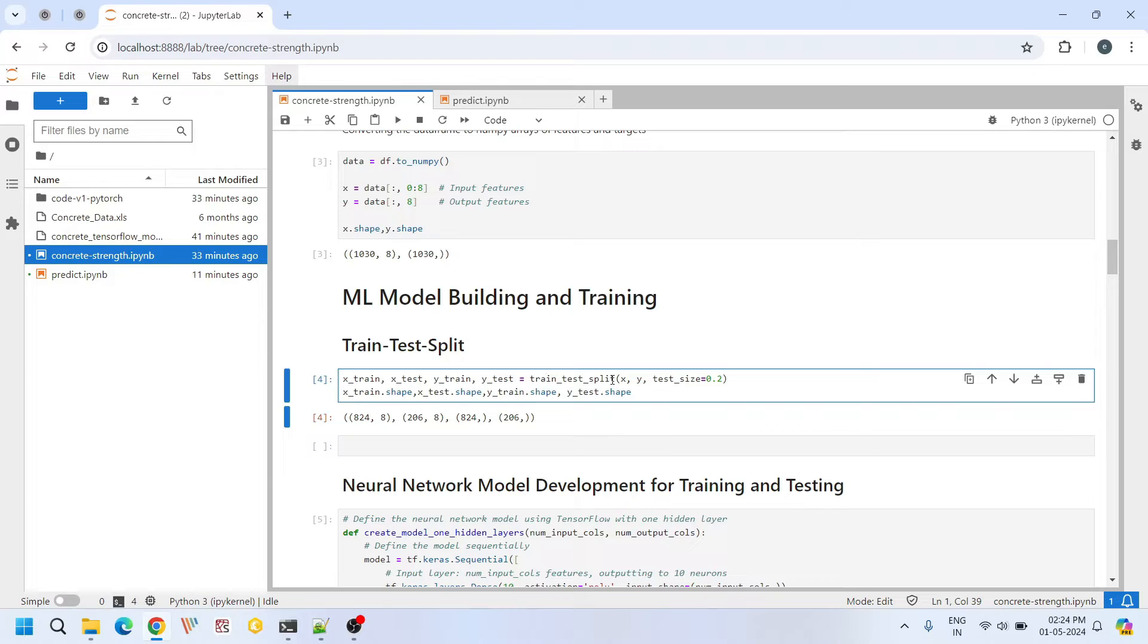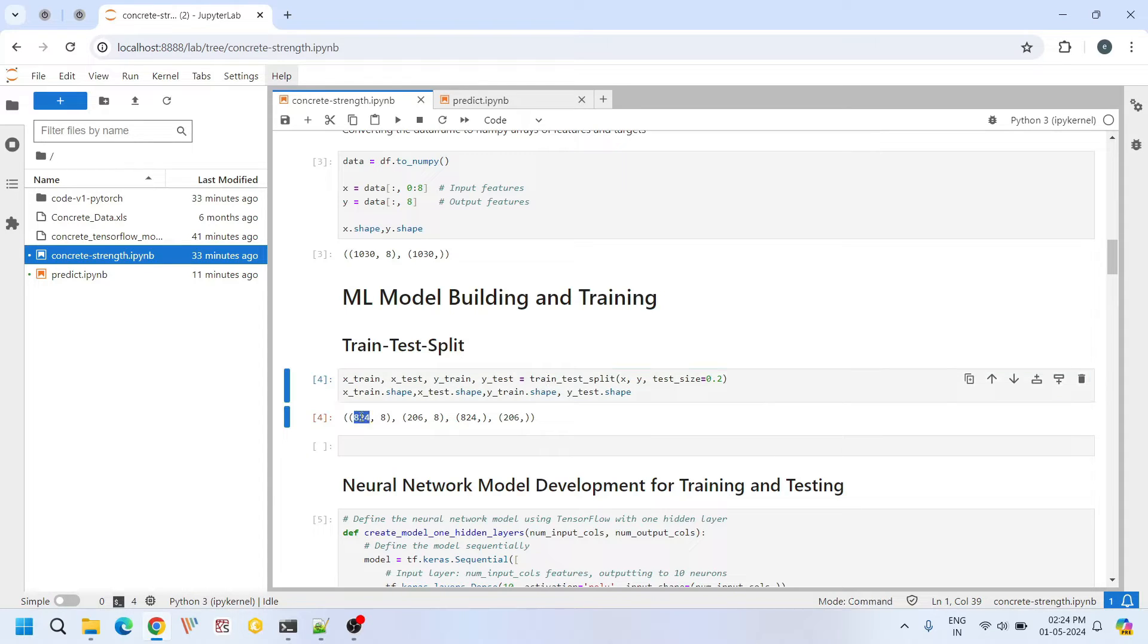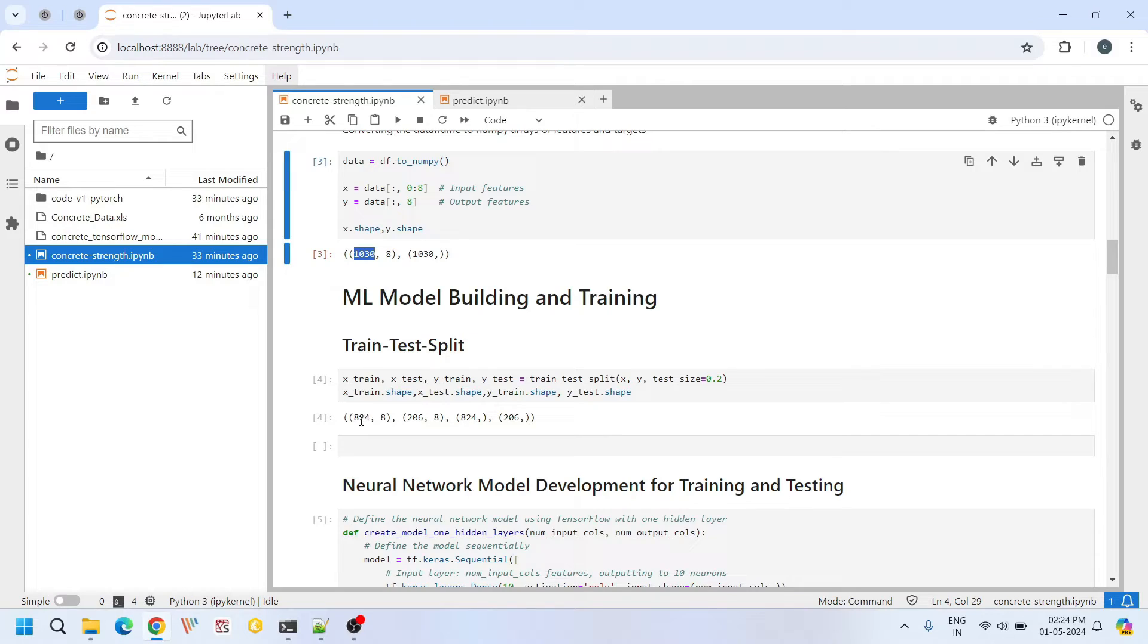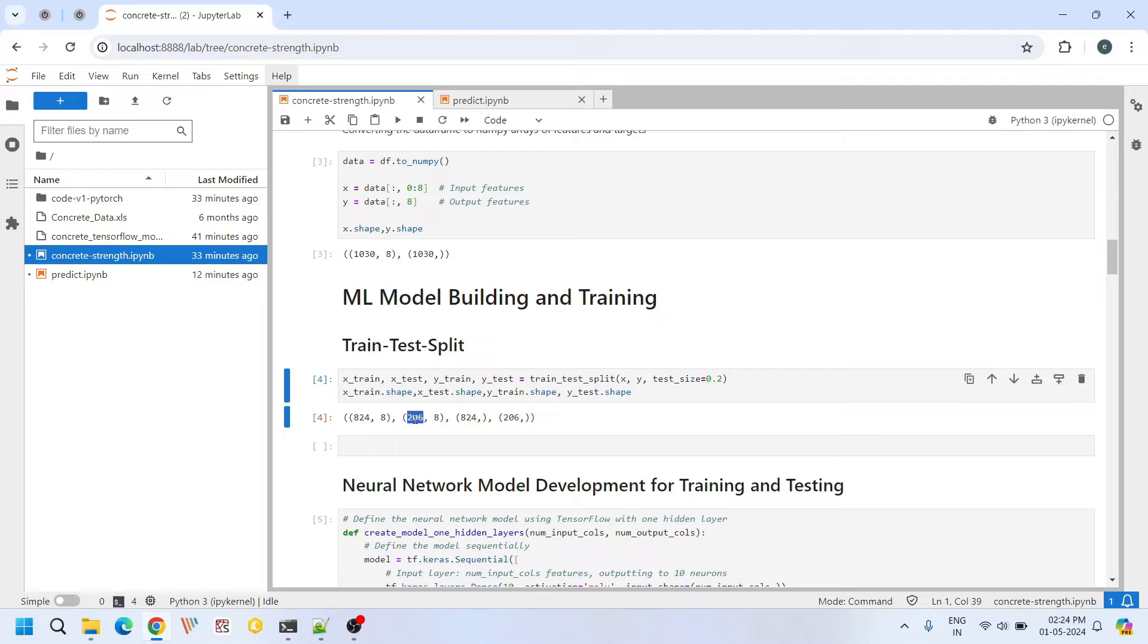This ensures that we have separate data sets for training and evaluating our model's performance. So we split like 824 data points of 1030 into training and 206 data points of this 1030 into testing.